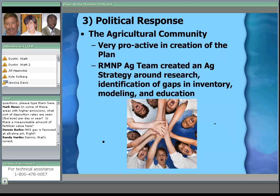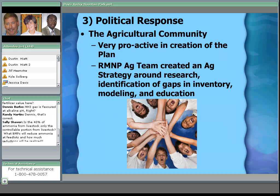The agricultural community has been very involved in this process. A variety of people from agriculture — both livestock and crop producer groups and political groups — worked together and developed an ag strategy with several parts: research to better inform practices, filling gaps in the inventory, addressing questions about modeling, and an educational component that's critical if we're going to create real change.